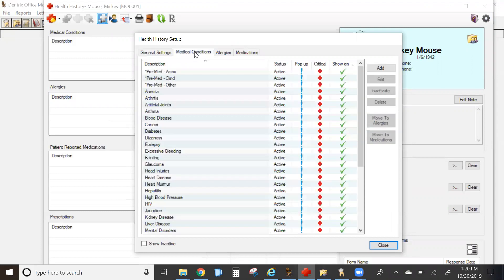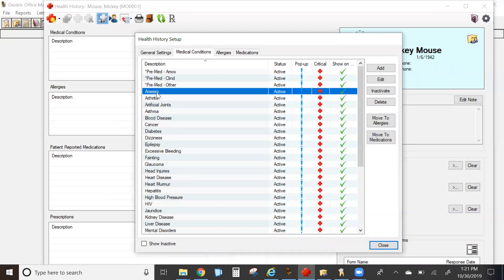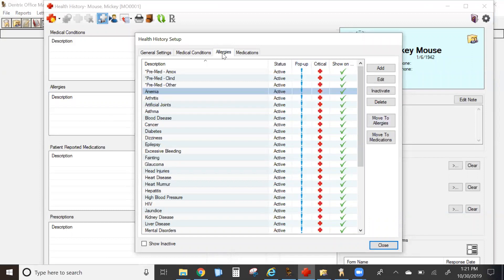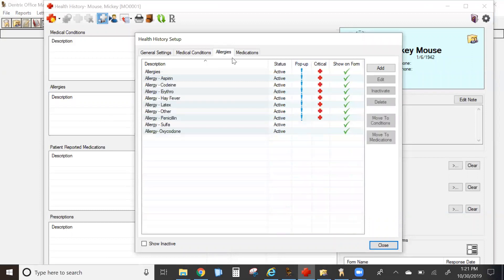Then on the medical conditions tab, everything previously that was listed as an allergy comes over in your medical conditions and will need to be moved to an allergies tab. I've already done this in my sample.